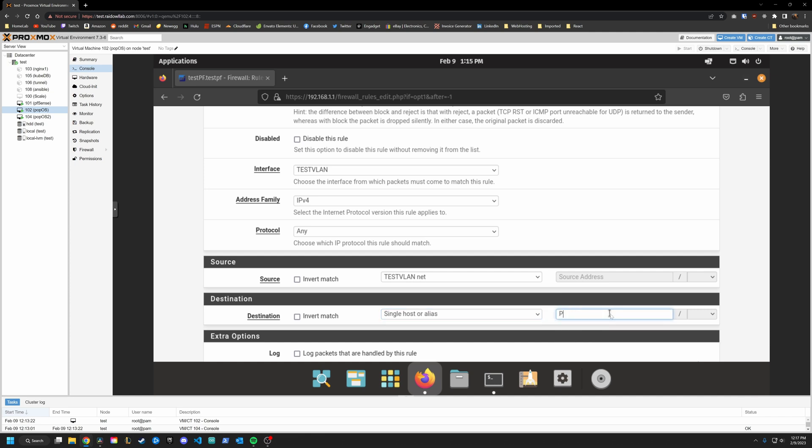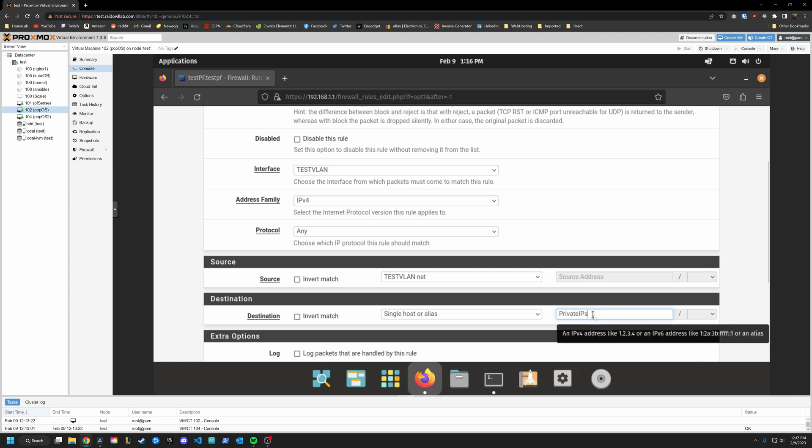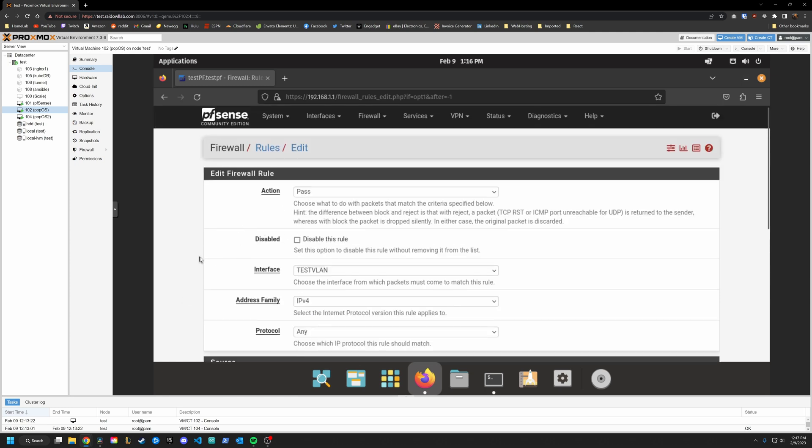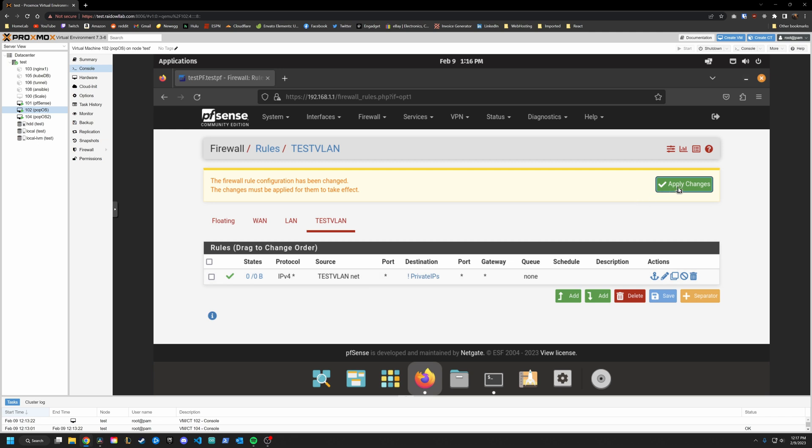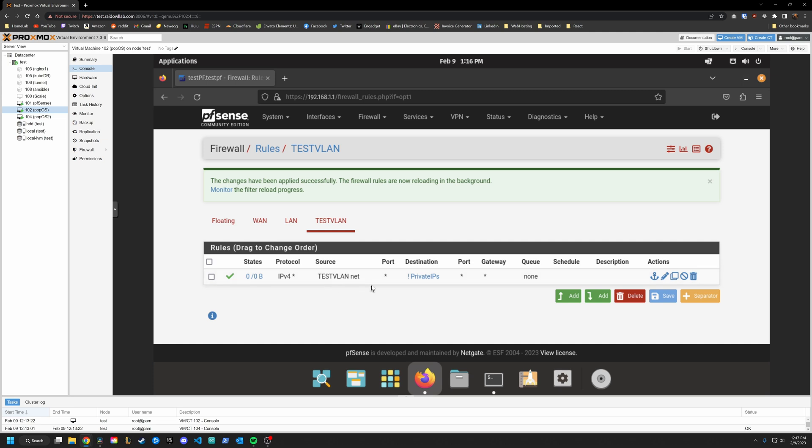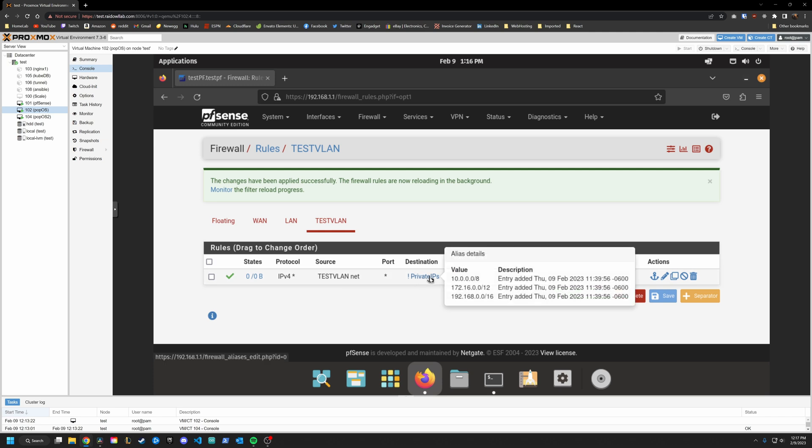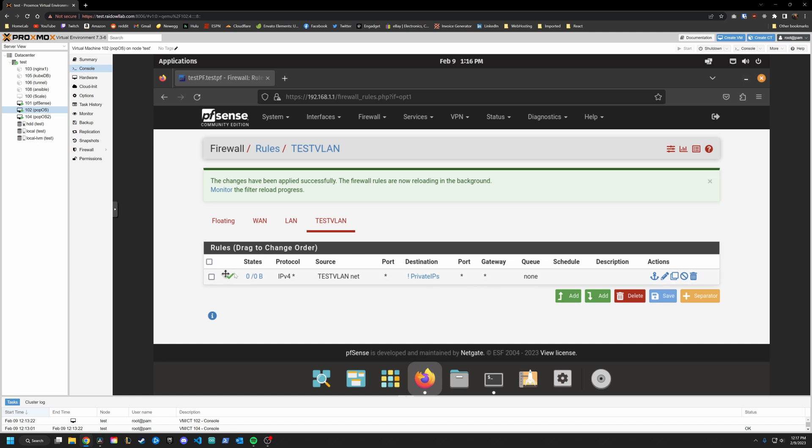And I wish it had a drop down here. But you just start typing, it'll list your aliases. And we are going to list our private IPs alias that we created. And we're going to invert match, which means anything from the source that is going to anything that's not private IPs, we are going to pass through. Let's save that and apply. Reading this from left to right anything over IPv4 from the source test VLAN network or any port going to any destination that's not within this alias, which is all of our private networks over any port, we are going to allow it.